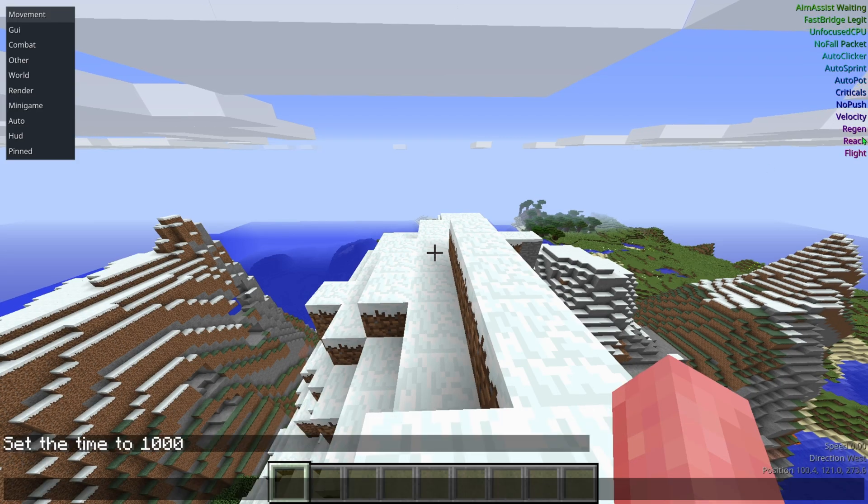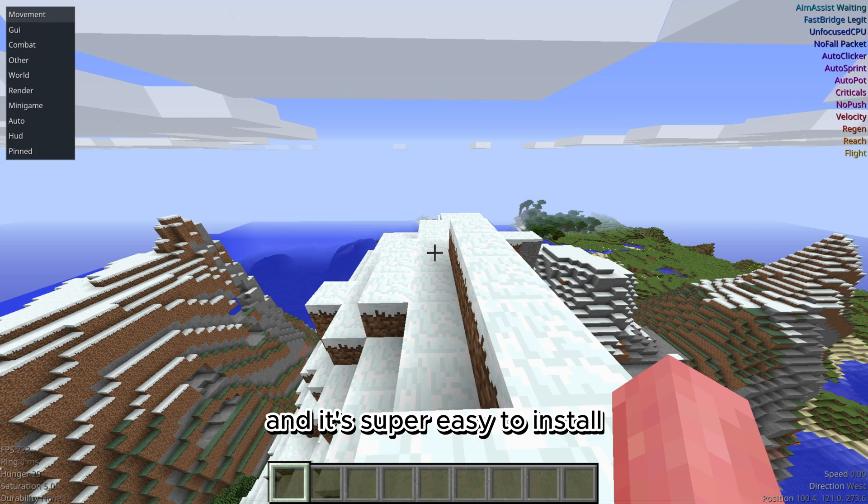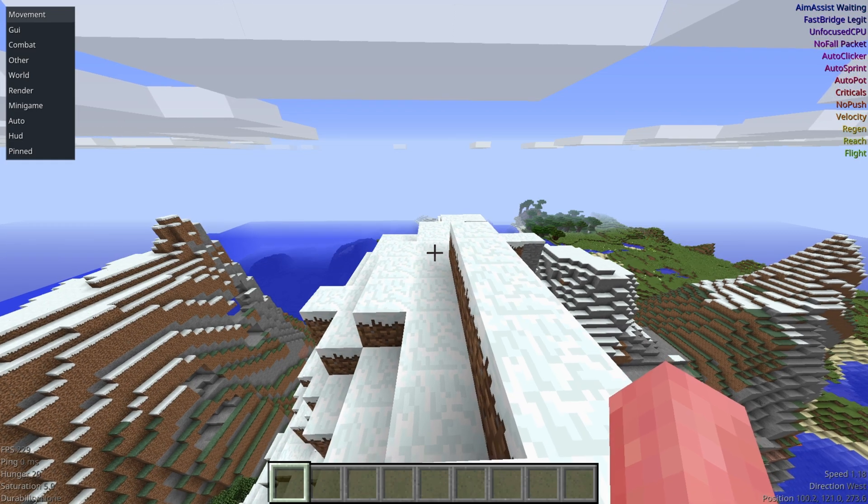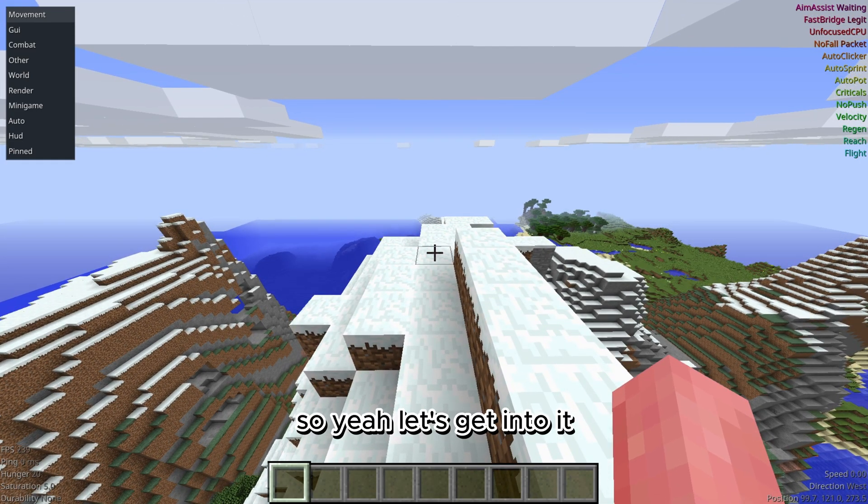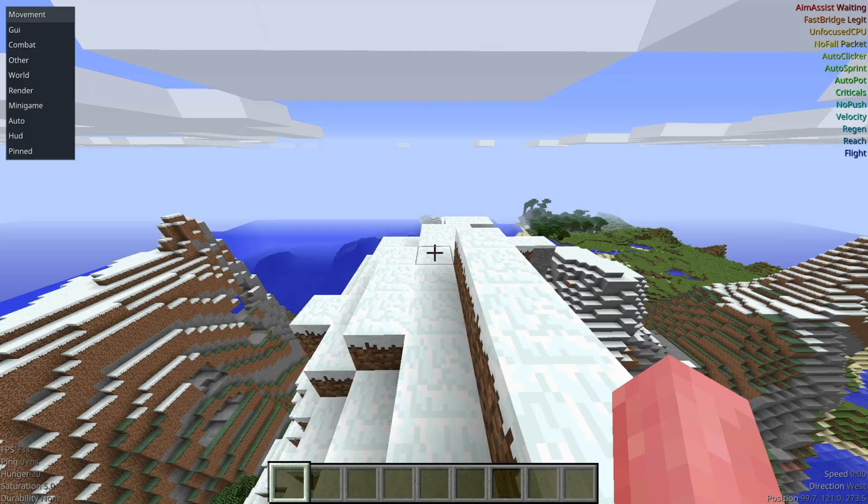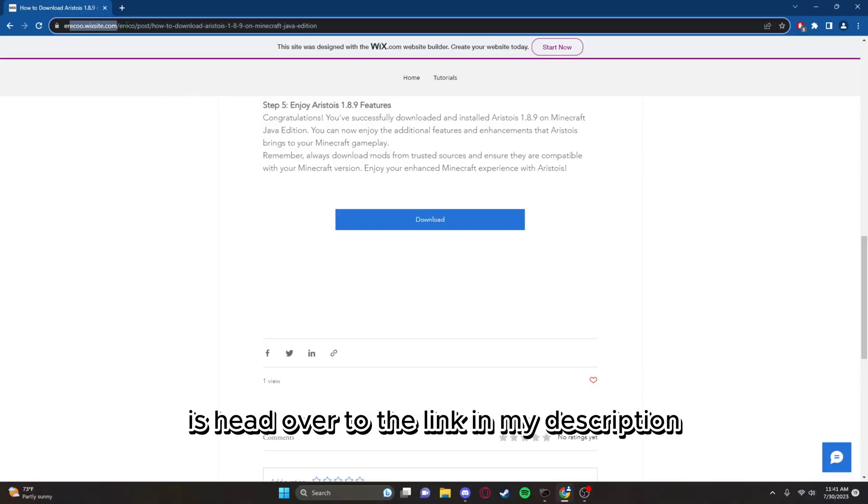It's super easy to install, so let's get into it. The first thing you're going to want to do is head over to the link in my description.